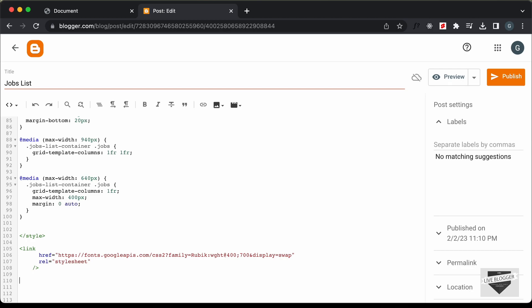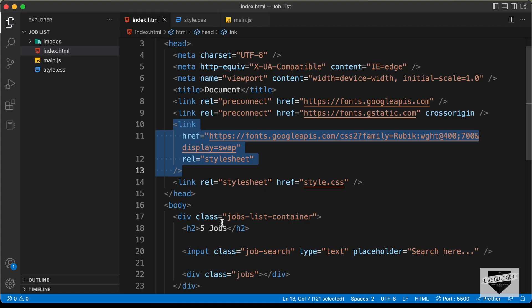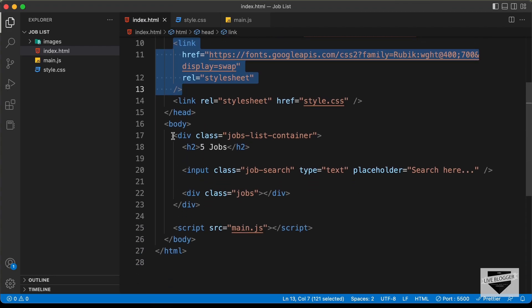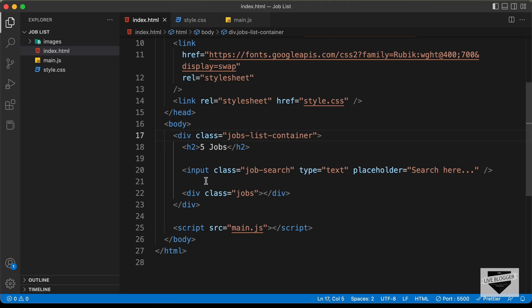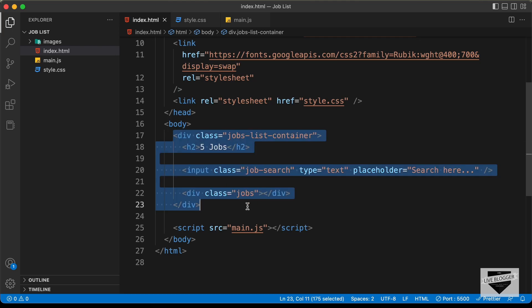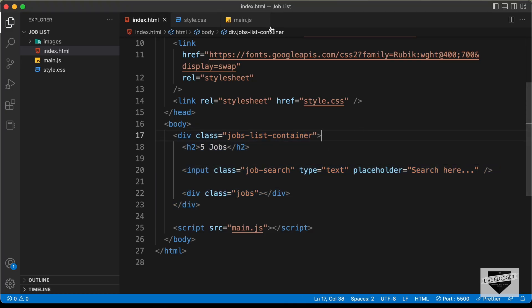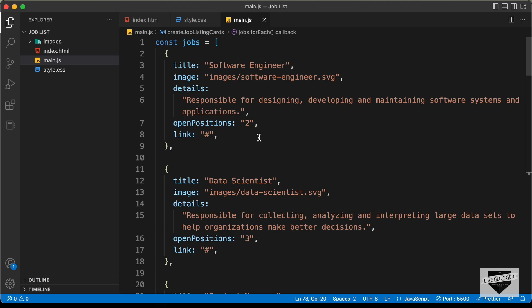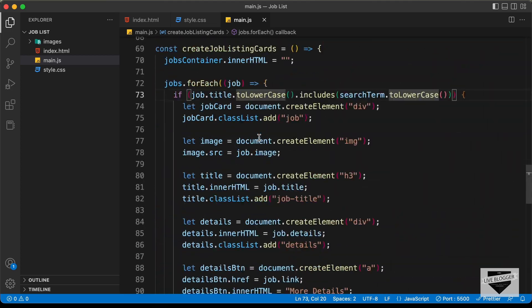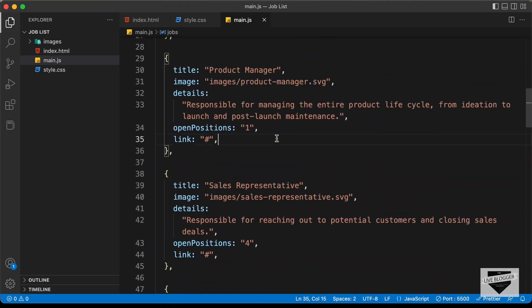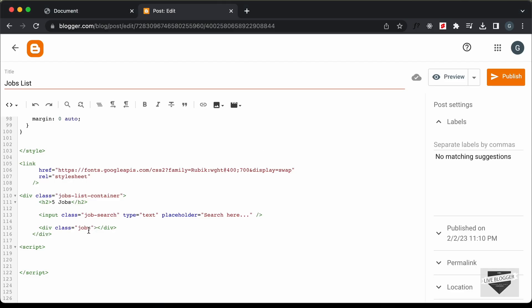The next thing we will do is add the HTML. Let's go back and copy this HTML code and paste it over here. Now the last thing we need to add is the JavaScript. Let's create a script tag for that. Let's go back to our source code and go to the main.js file. Here we can see the JavaScript — let's copy all of it and paste it over here.